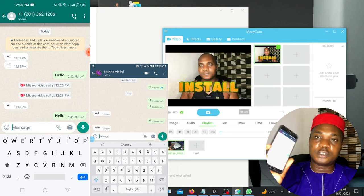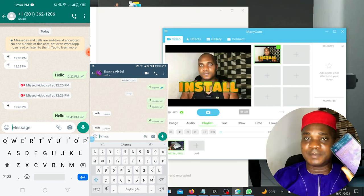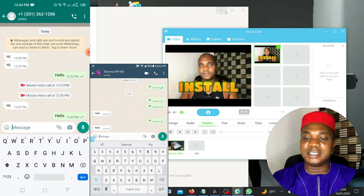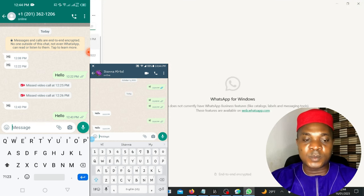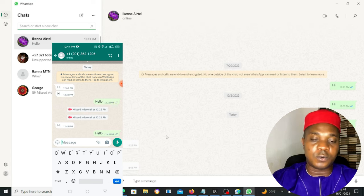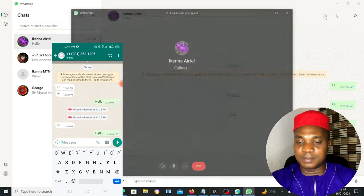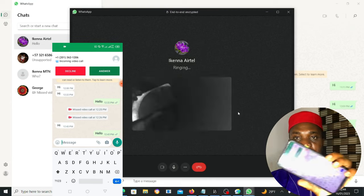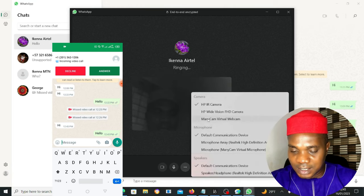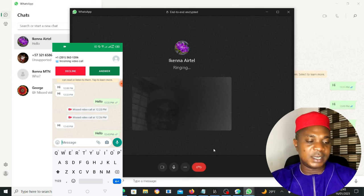I've already added the video in ManyCam. Now I'm going to call from the laptop — not from the phone — because the setup is on the laptop. Before you call the person you want to prank, first call another number you have — a friend or family member — to set it up. As I'm dialing, come down and click the camera icon and select 'ManyCam.' Then come to the microphone and also select 'ManyCam.'